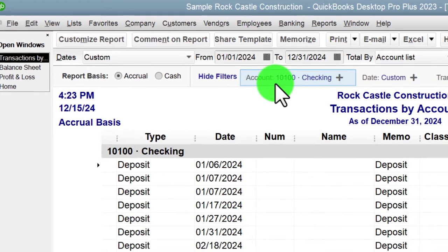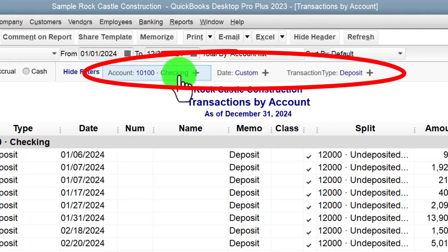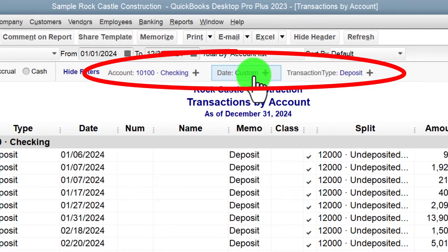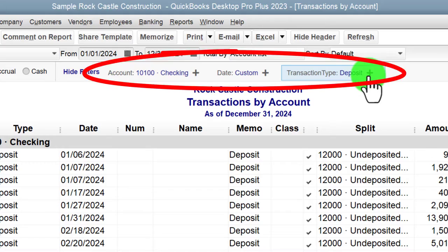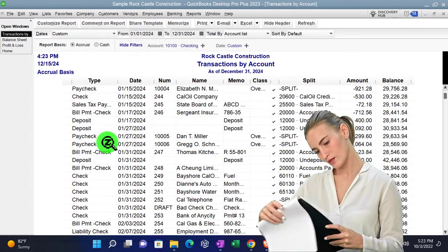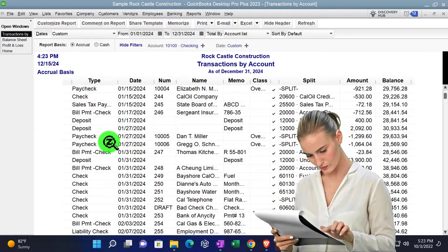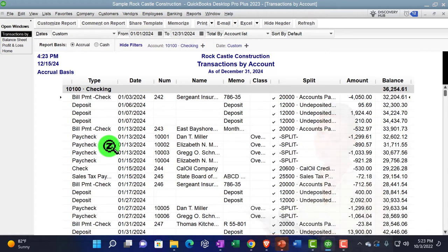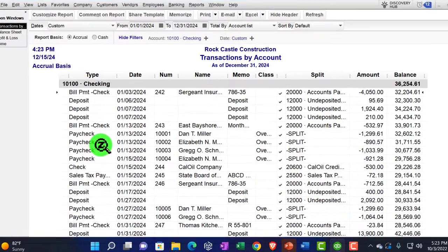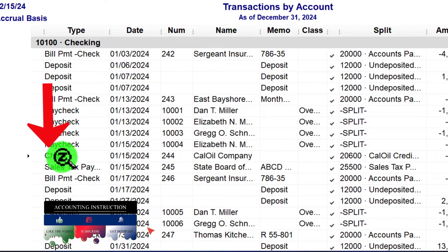Clicking Show Filters up top tells us the filters currently applied. Since we're in a transaction account — specifically the checking account — we see the custom filter for the Deposit transaction type. If I remove that filter, all transactions come back into play. If I'm trying to look at decreases to the checking account, it gets a little more difficult — QuickBooks tries to help, but we have a Check form and also other check-type forms.